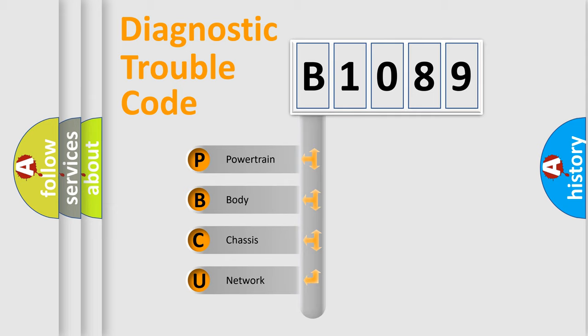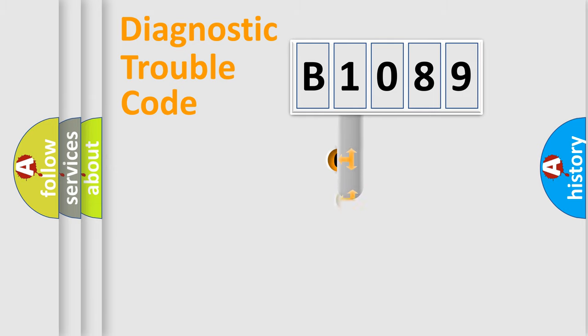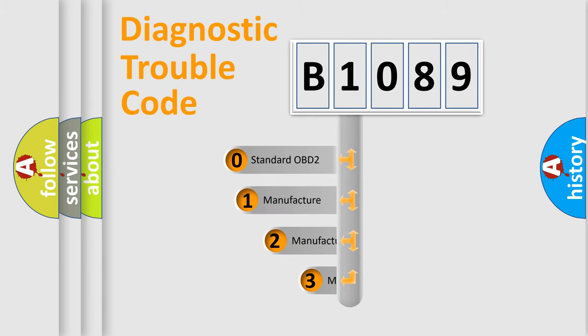We divide the electric system of automobile into four basic units: Powertrain, body, chassis, network. This distribution is defined in the first character code.